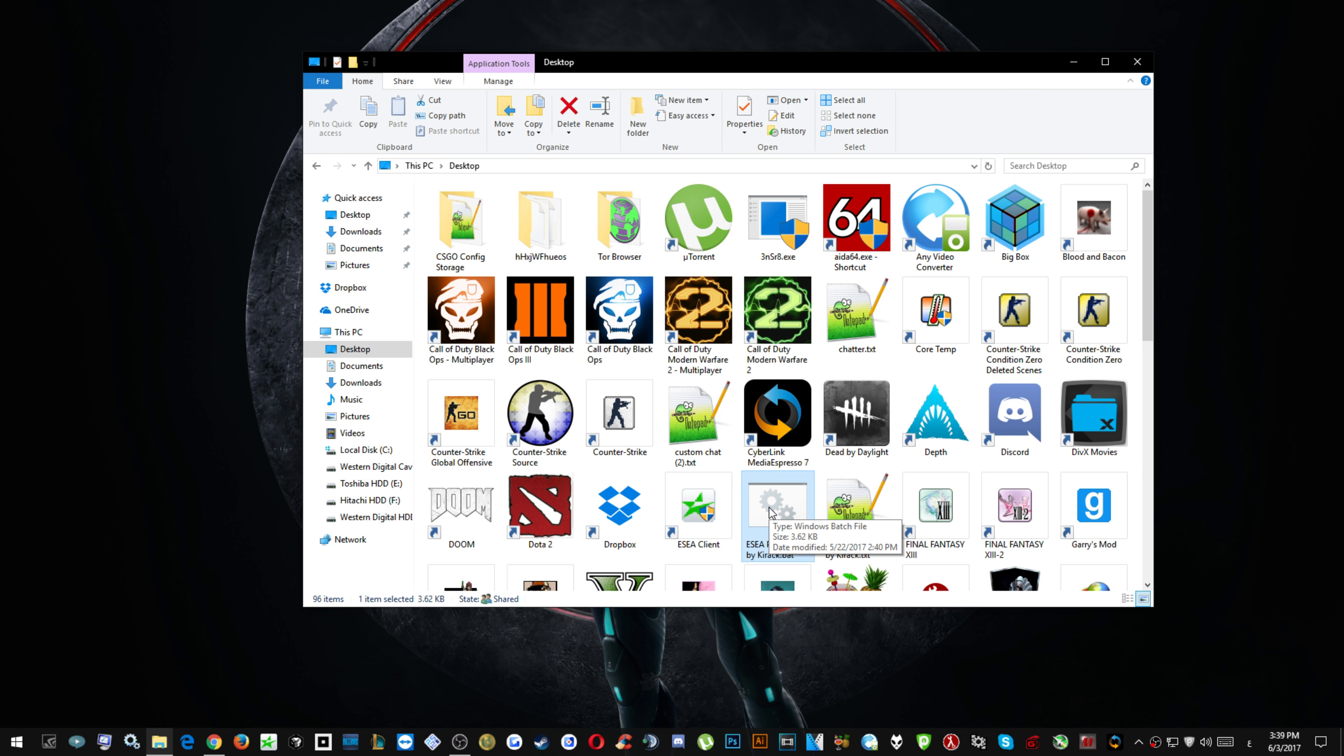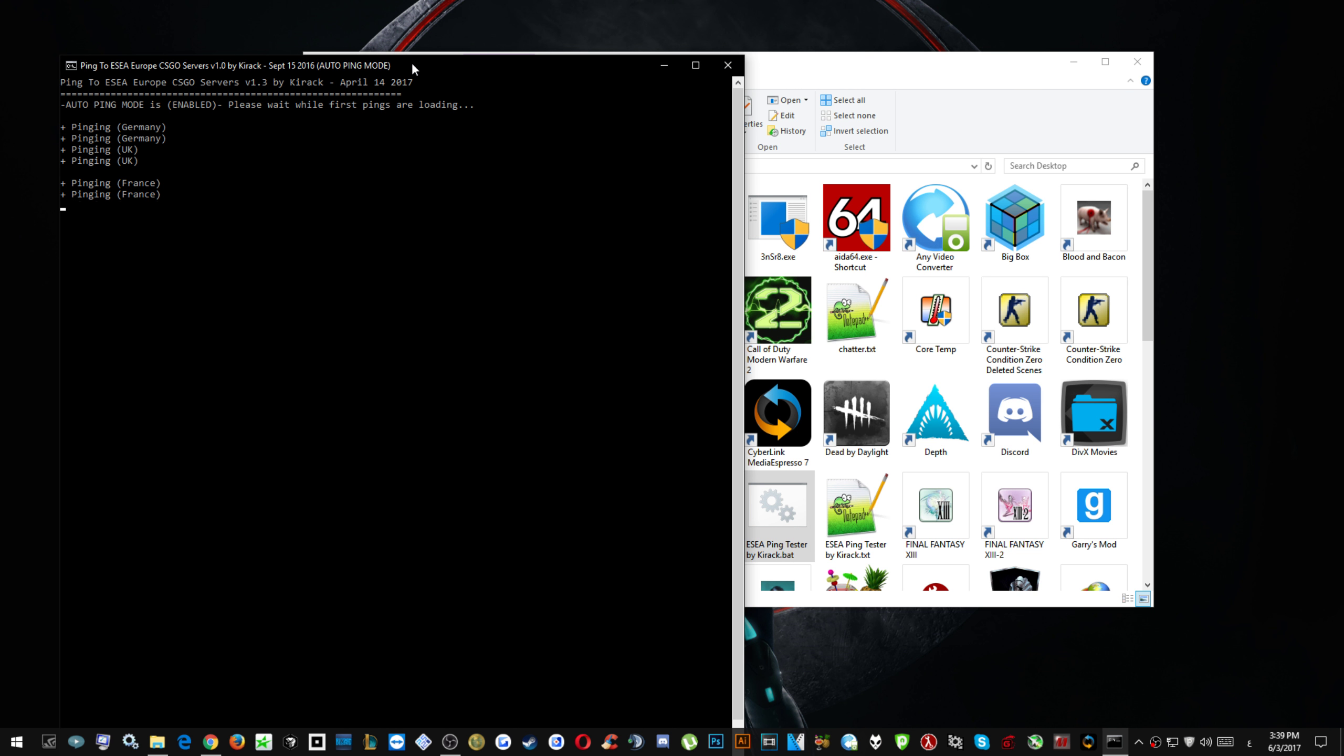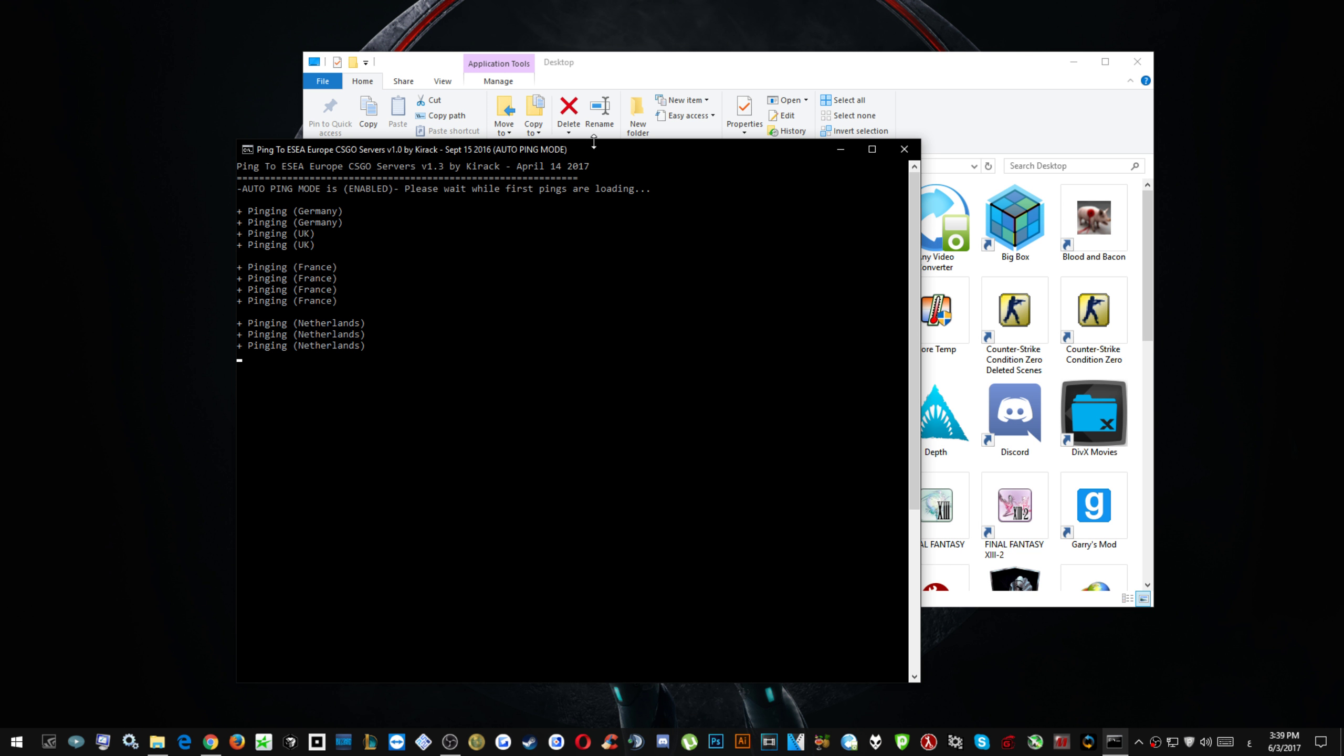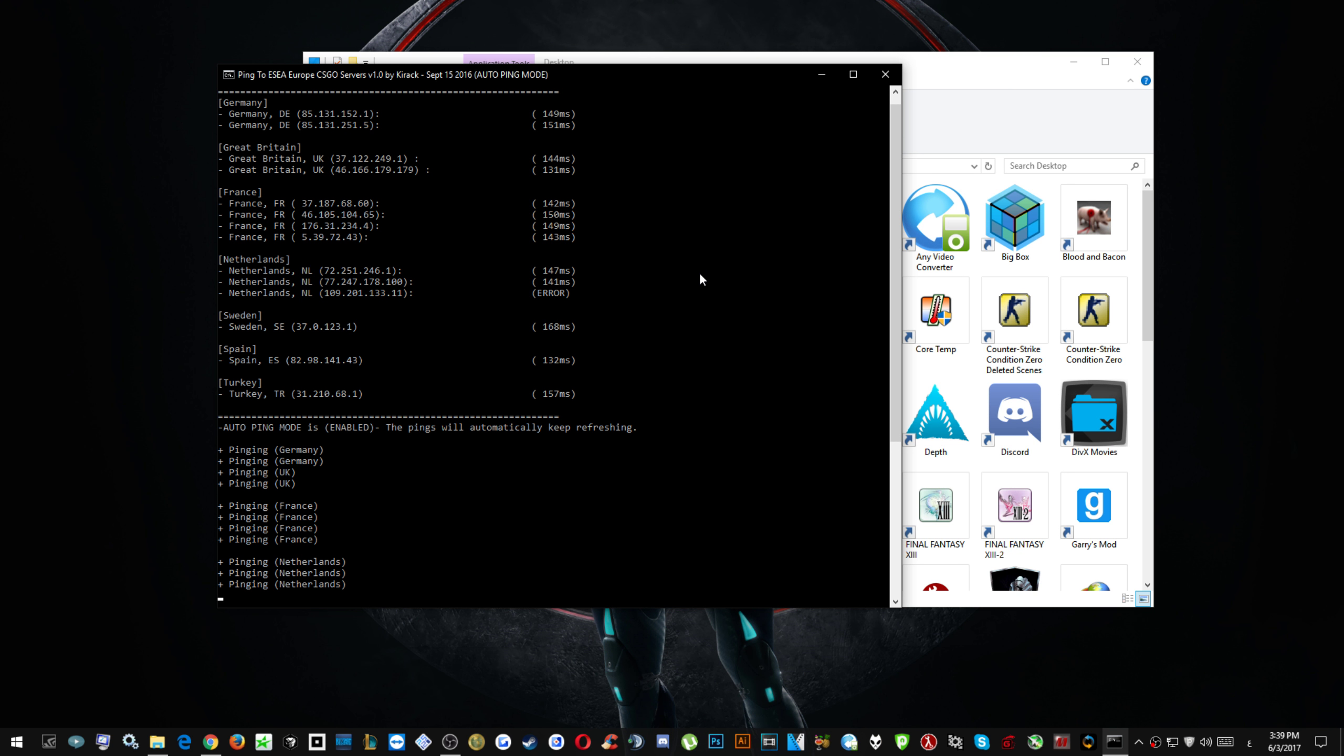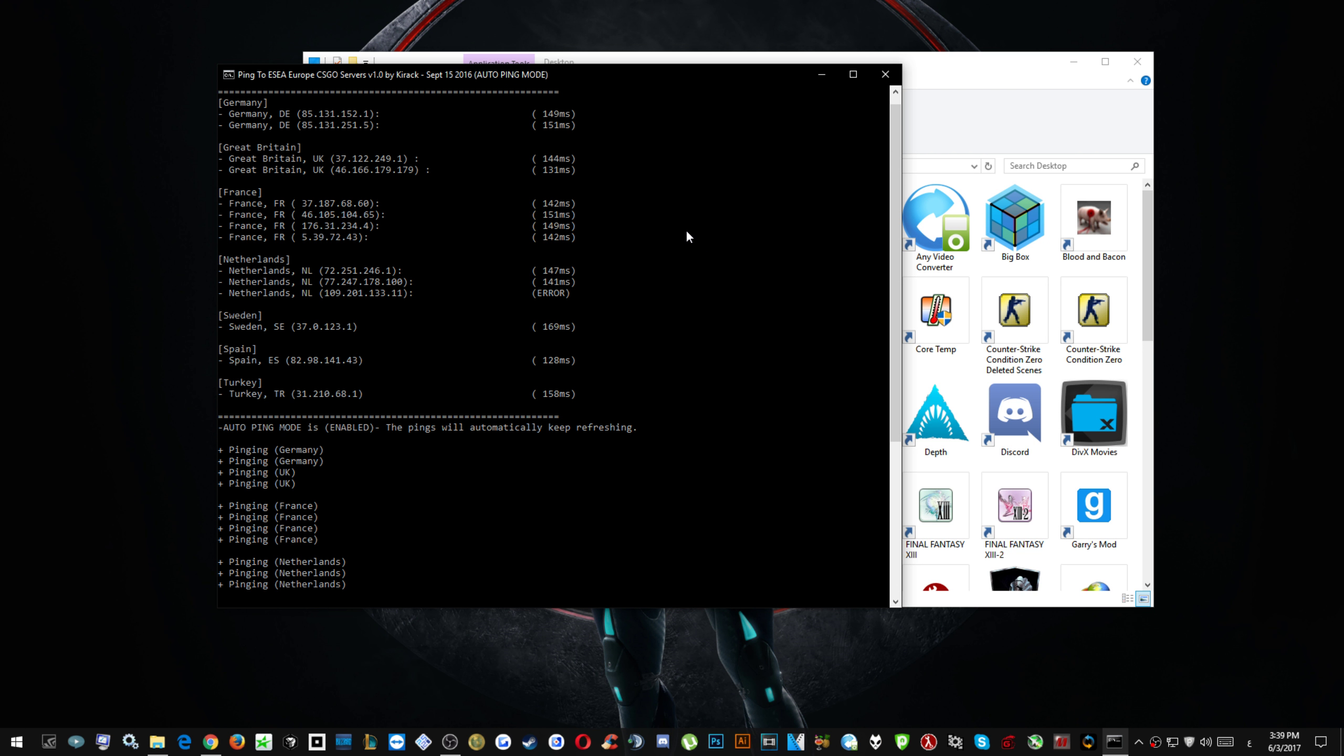He listed all the IPs for the servers that we usually play on. Now I'm running with no VPN and these are my pings without the VPN. I'm not running the VPN.